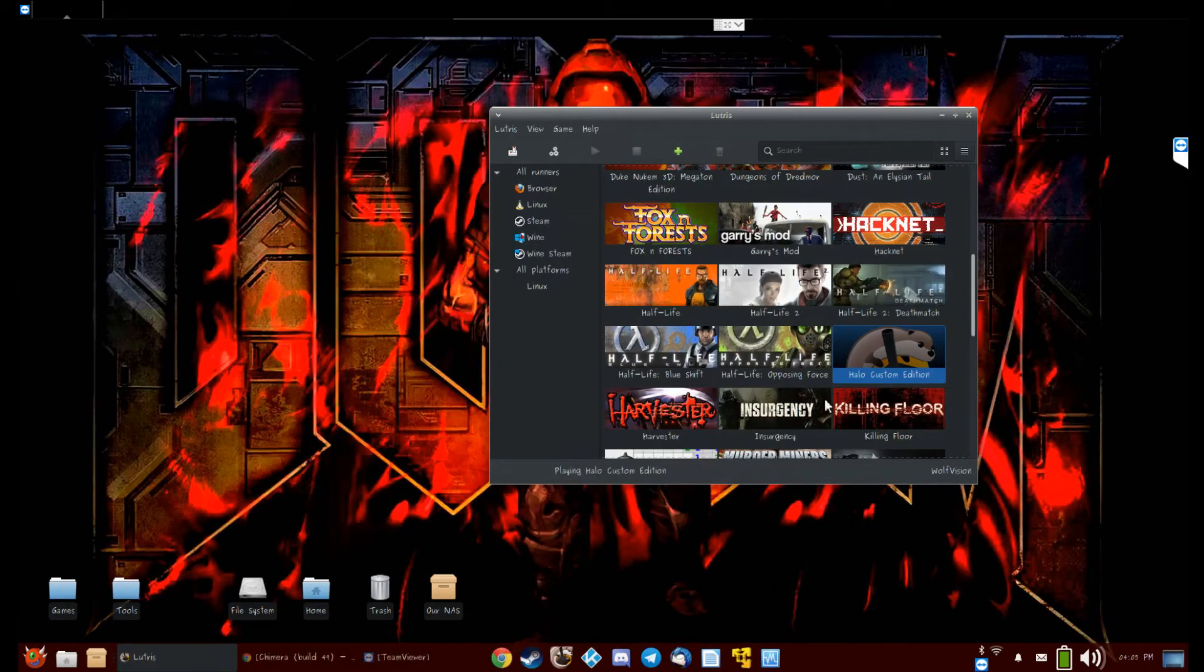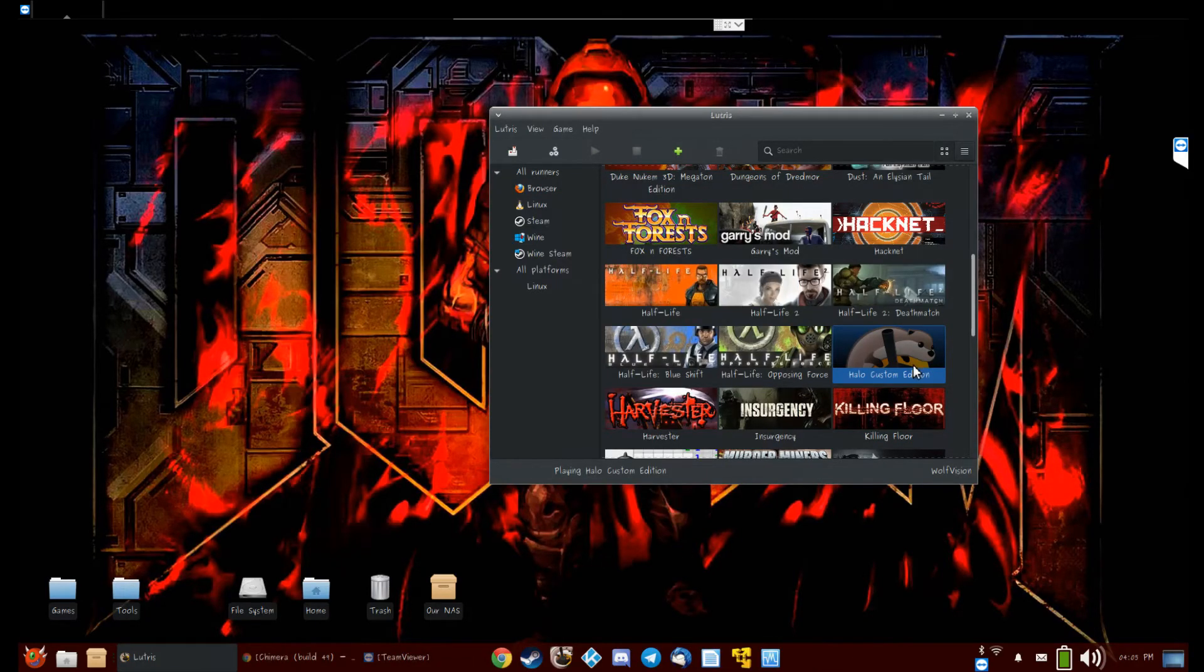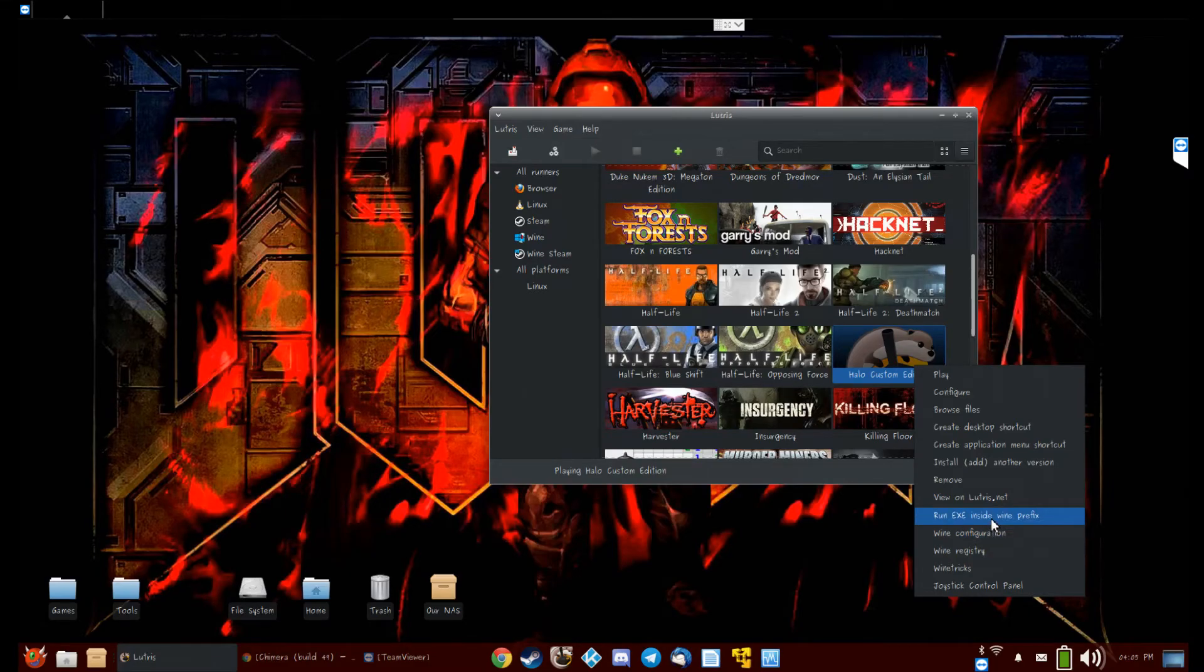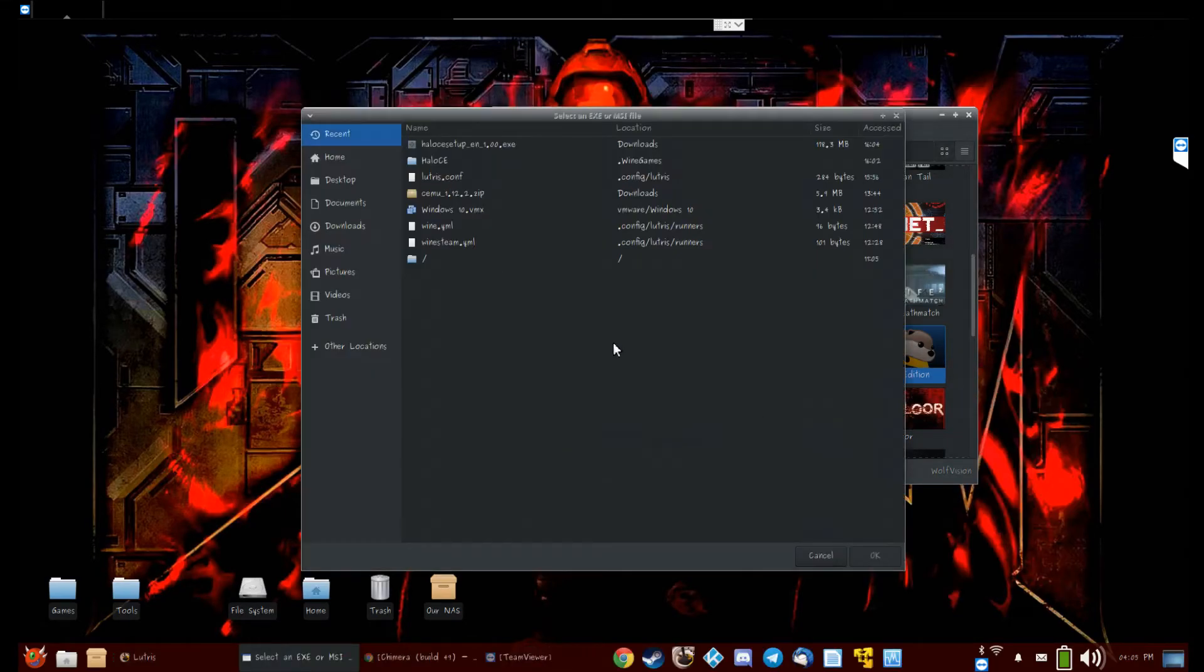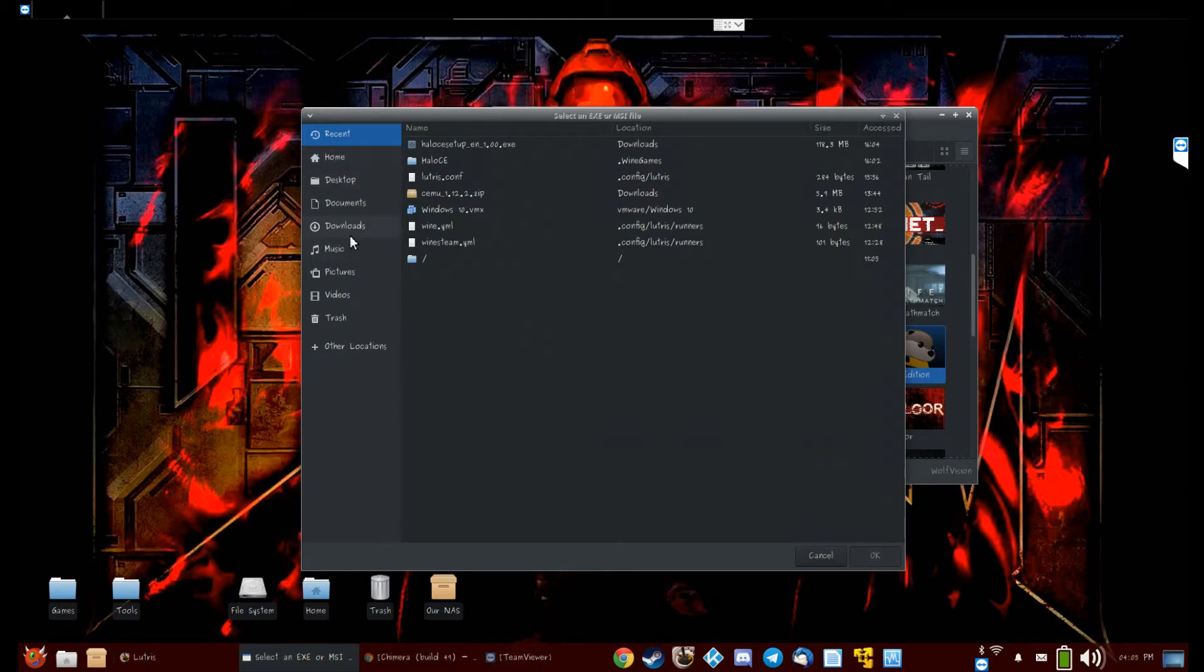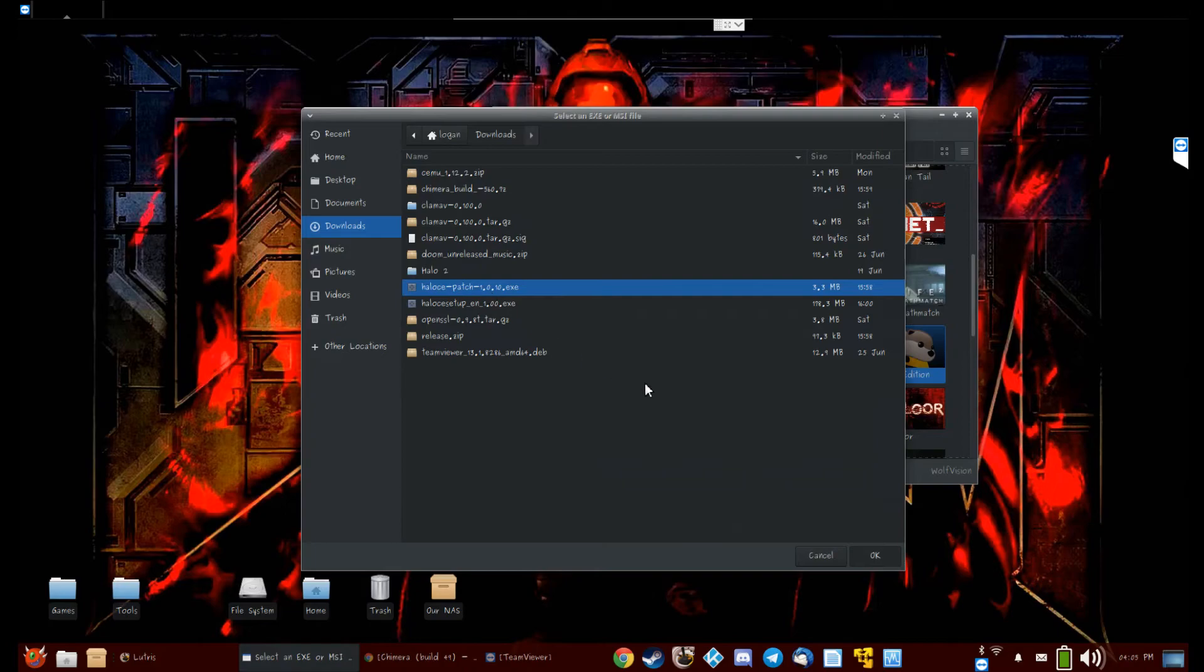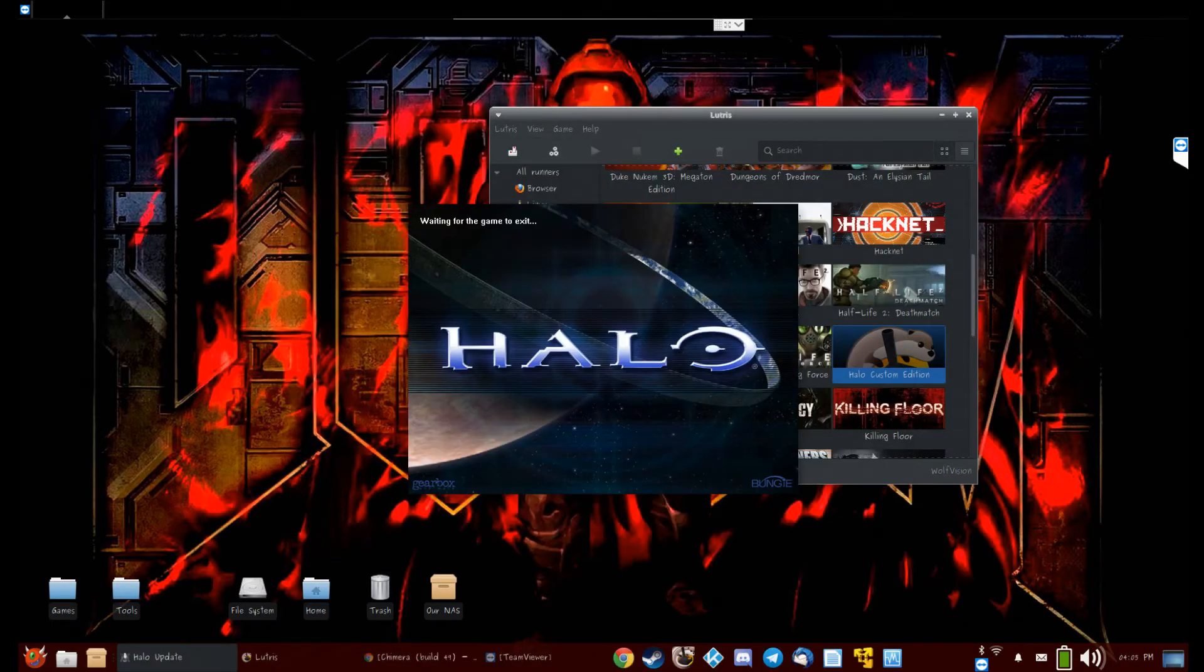And close all this. Right-click Halo Custom Edition and click Run EXE inside Wine prefix. This is when you'll need to run your update, so Halo CE patch 1010.